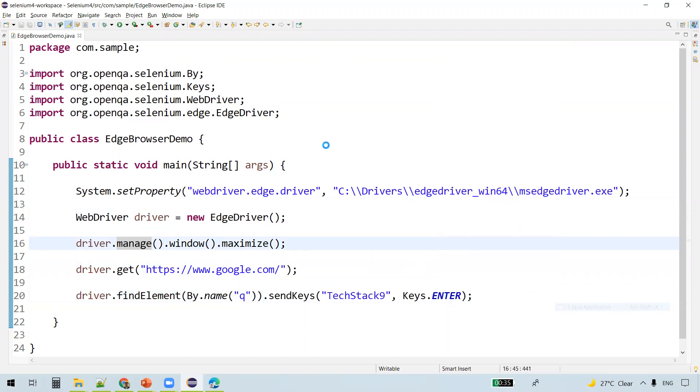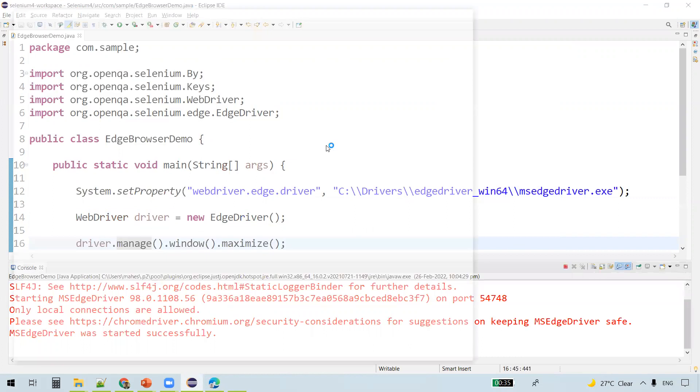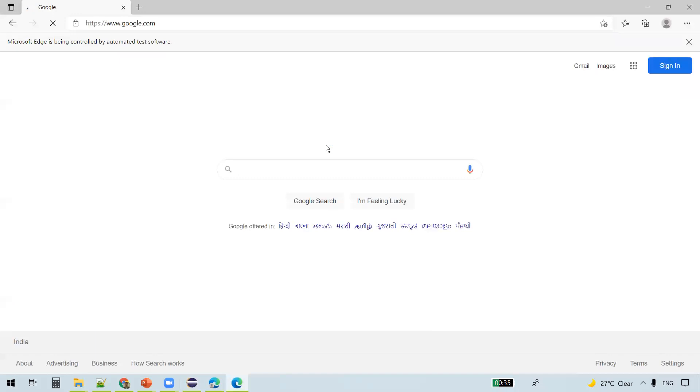You see Edge browser got opened and it navigates to google.com website and has to provide some text using the sendKeys method.